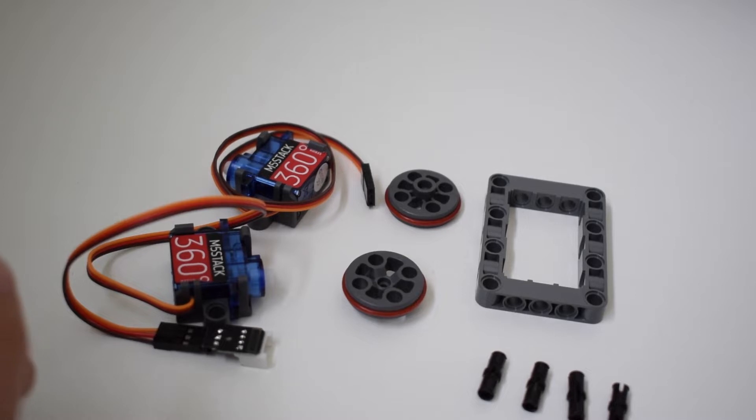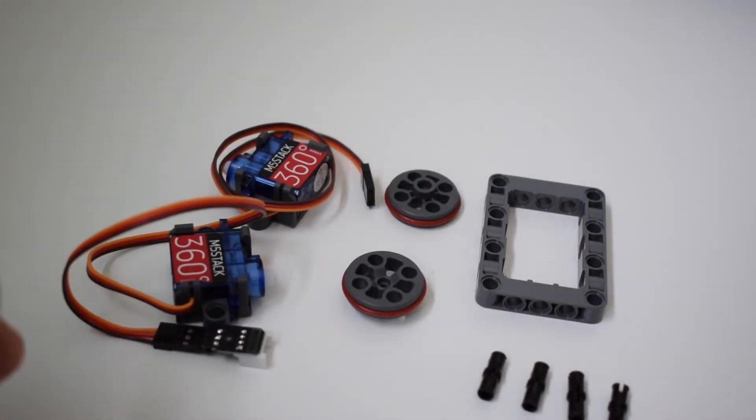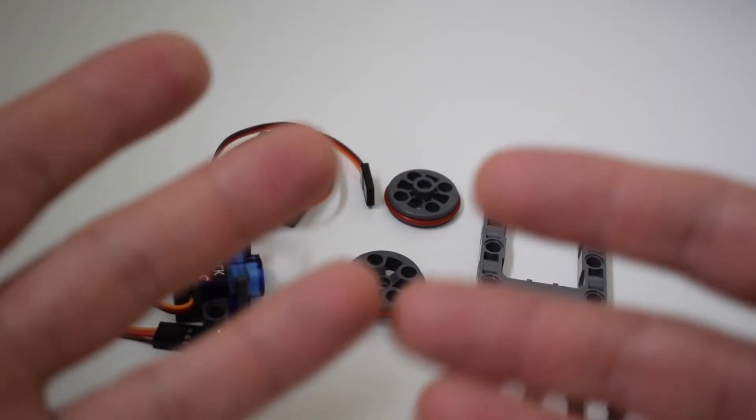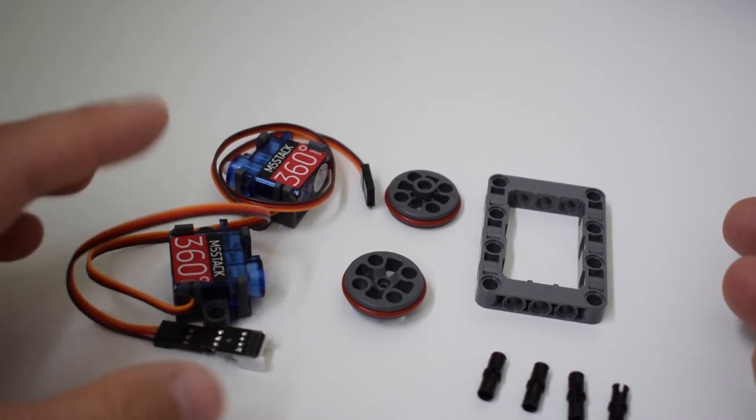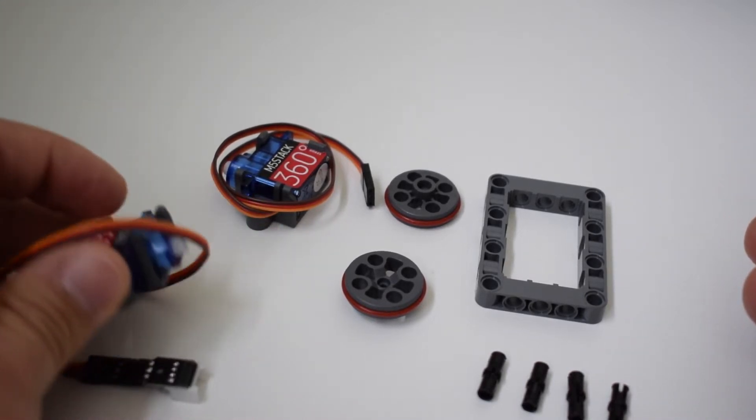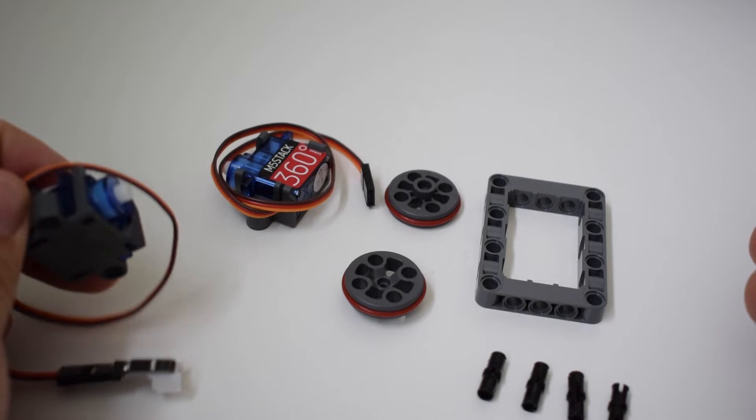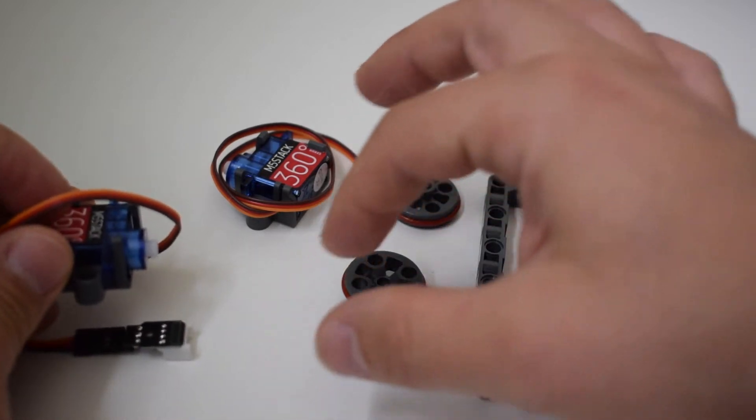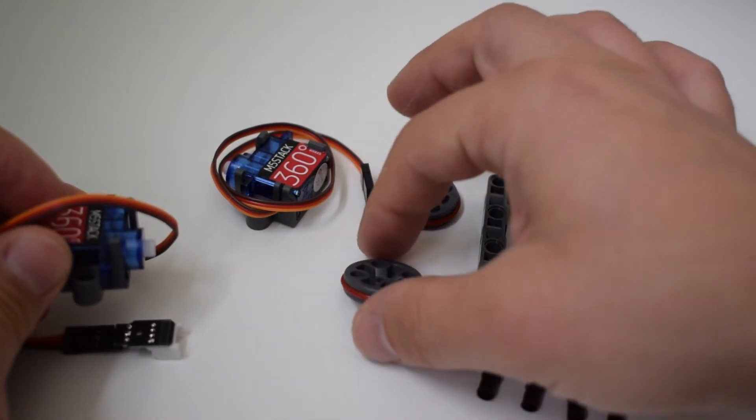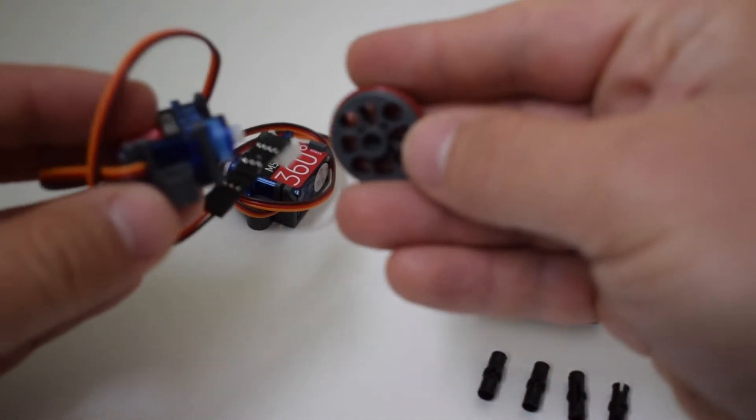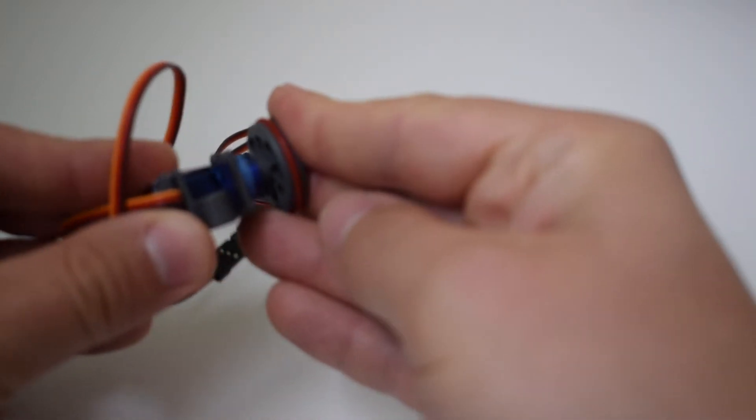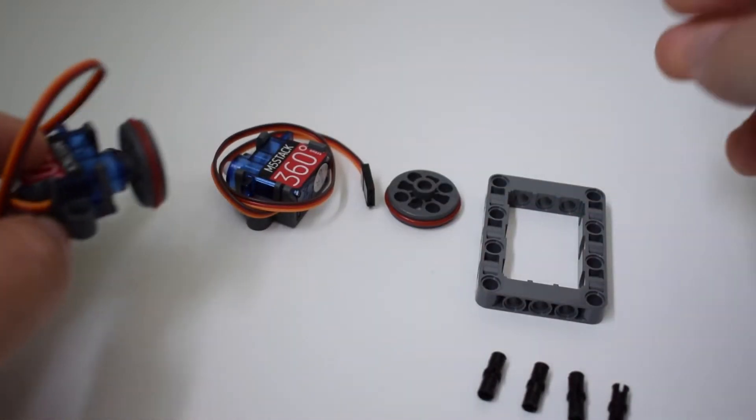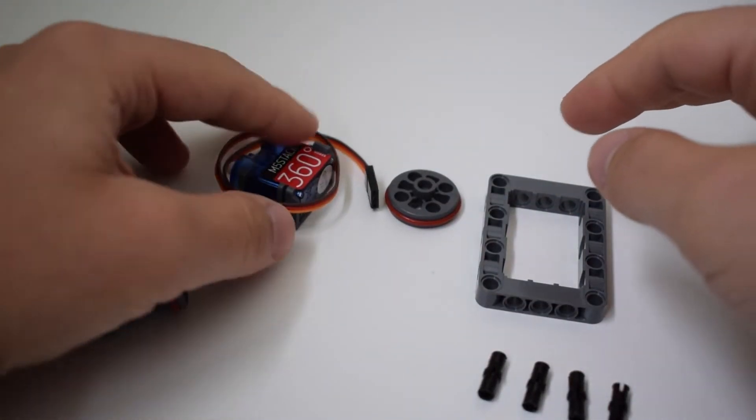First up, let's start to assemble the device. So this is what we get out of the 360 servo kit. We need both servos, the two wheels with their rubber rings around the outer edge. And first we'll attach the wheels to both of the servos.